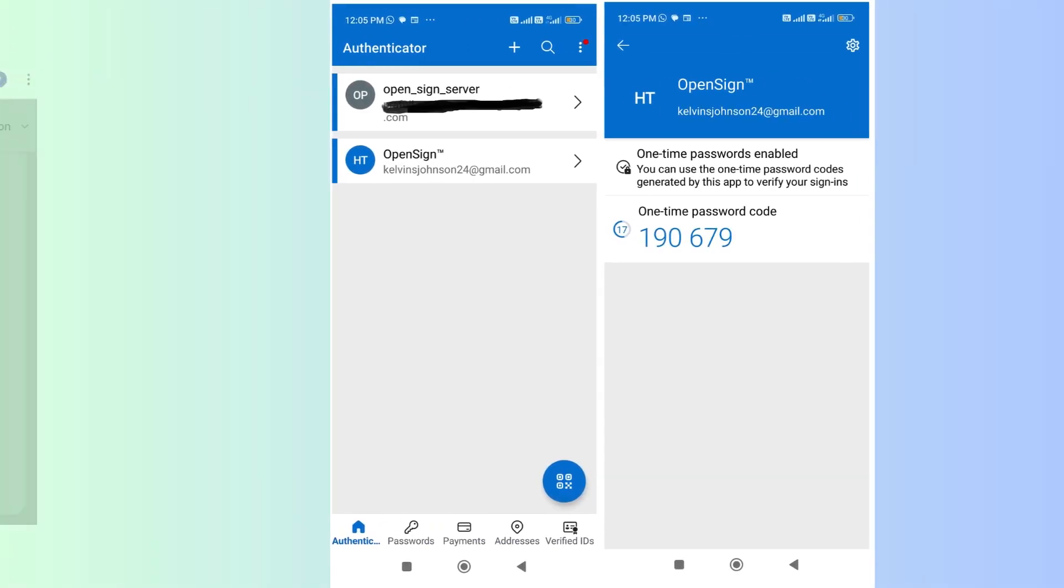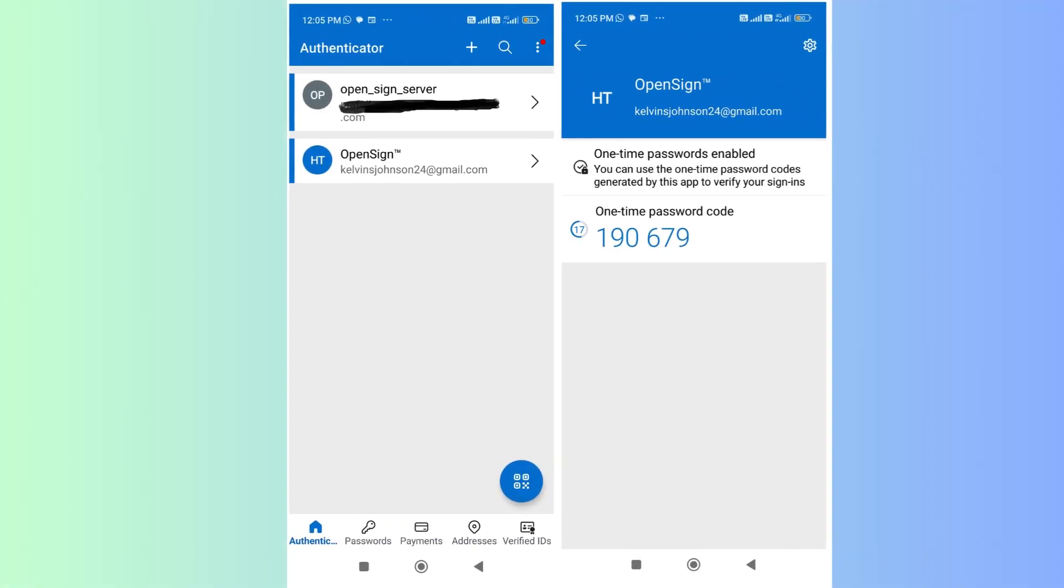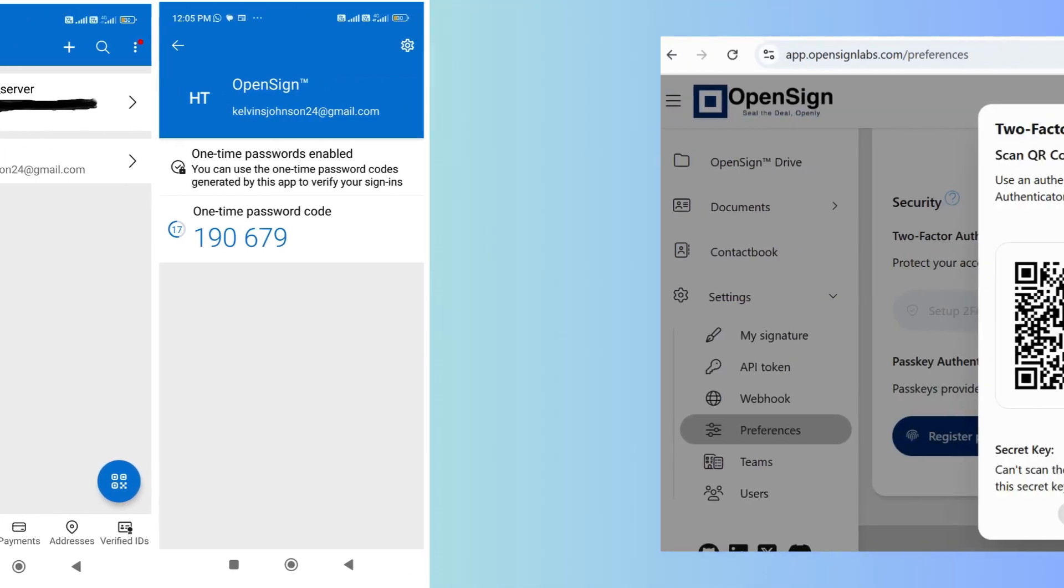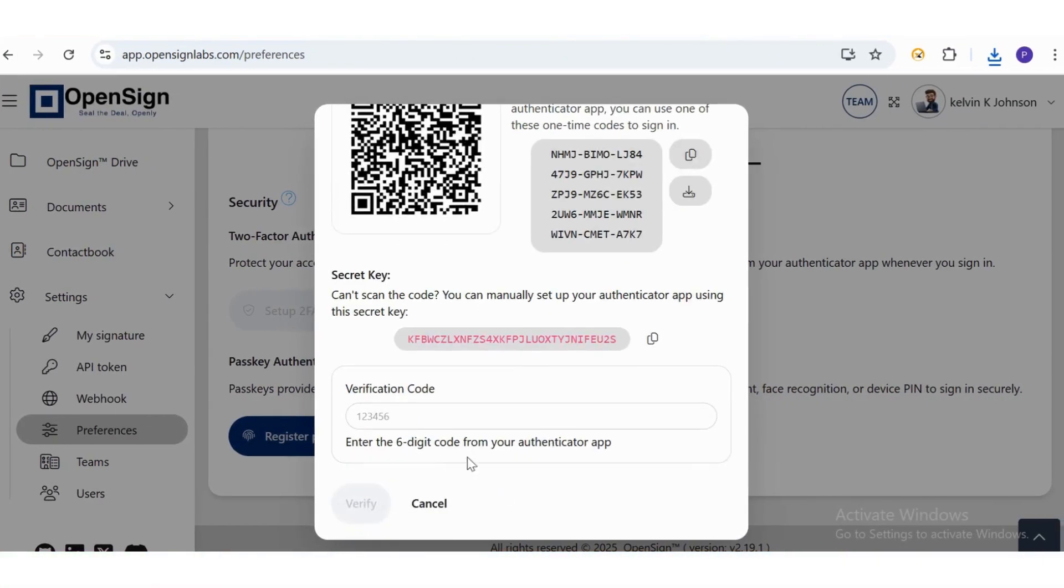After scanning, the app will quickly generate a one-time authentication code. Enter the code into the Verification Code field to confirm and complete your two-factor authentication setup.